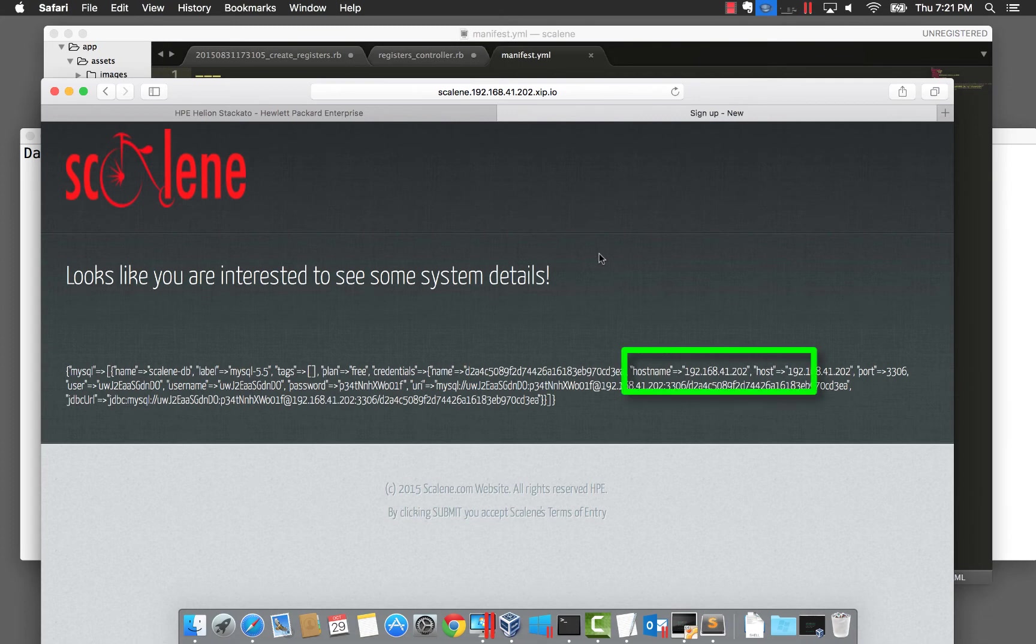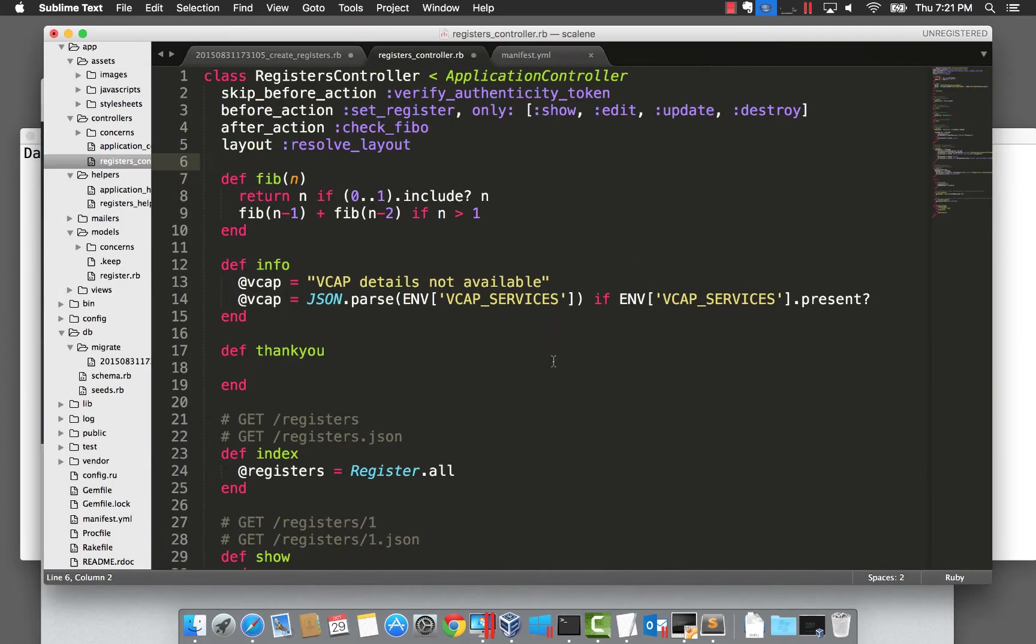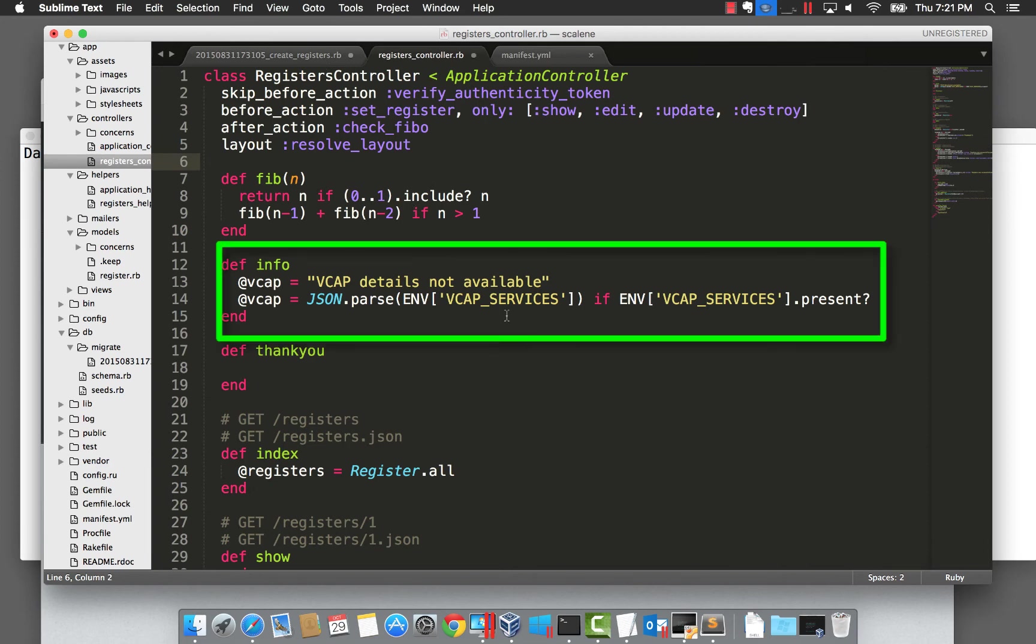Note the IP address is private. Application frameworks usually have easy ways to read in environment variables. In this case, we're parsing the VCAP services with a JSON parser.